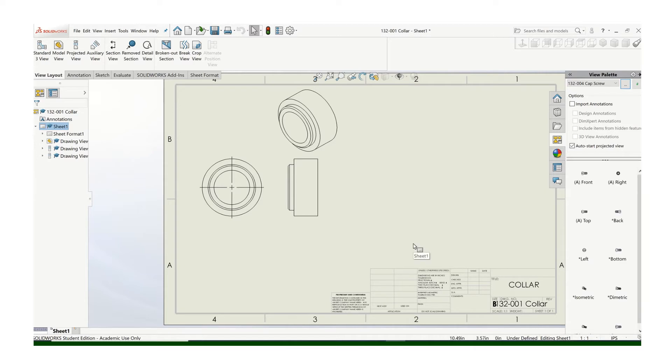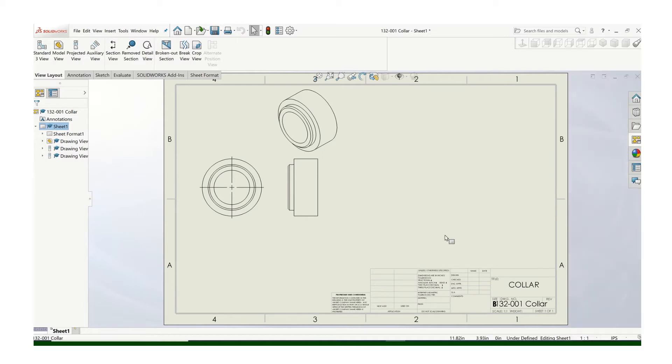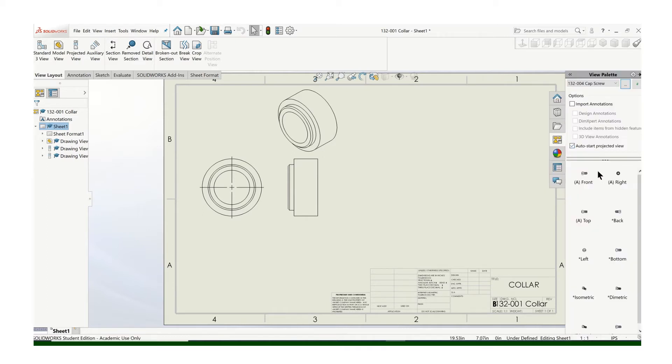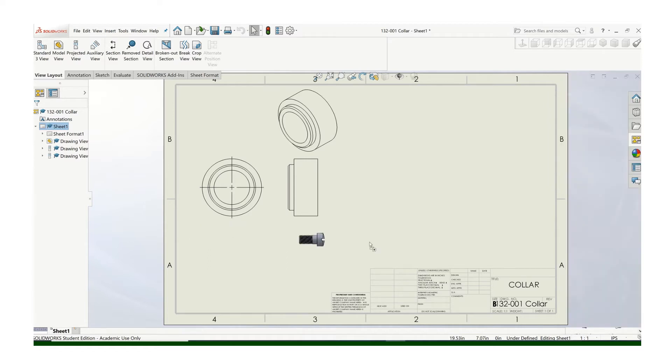Be careful because if you let it, it'll try to grab onto those other views. So let's keep it separate from those views. Find your best front view. I think that's a good front.